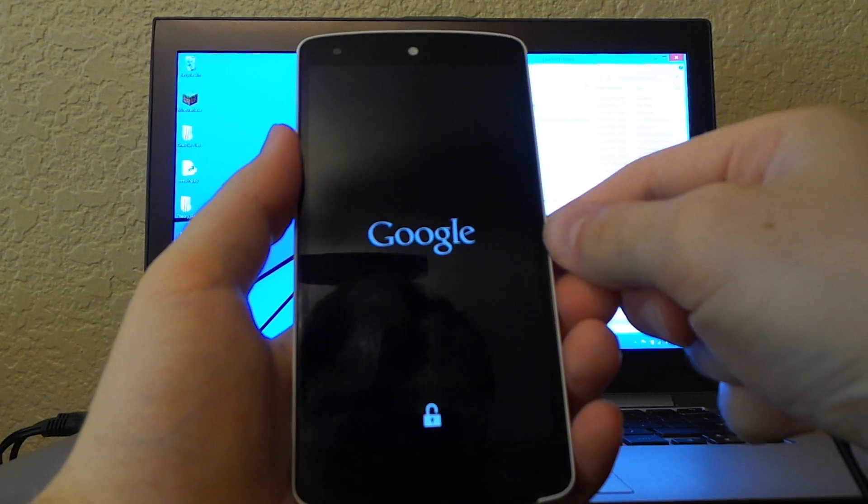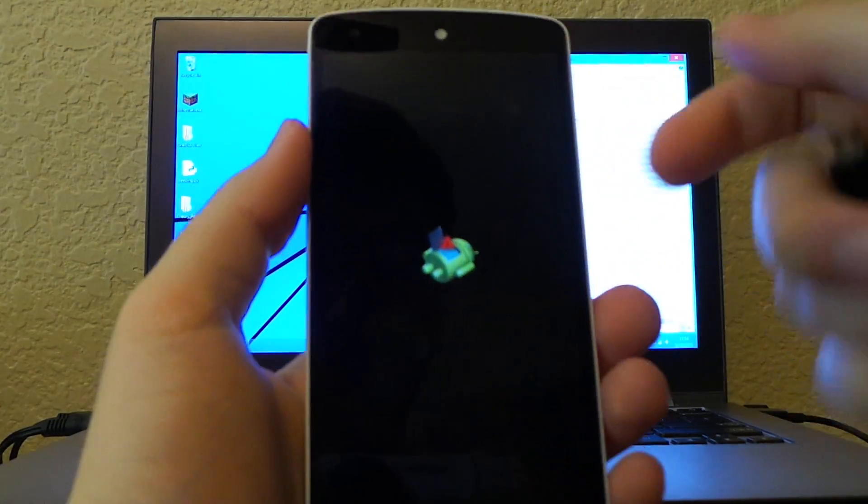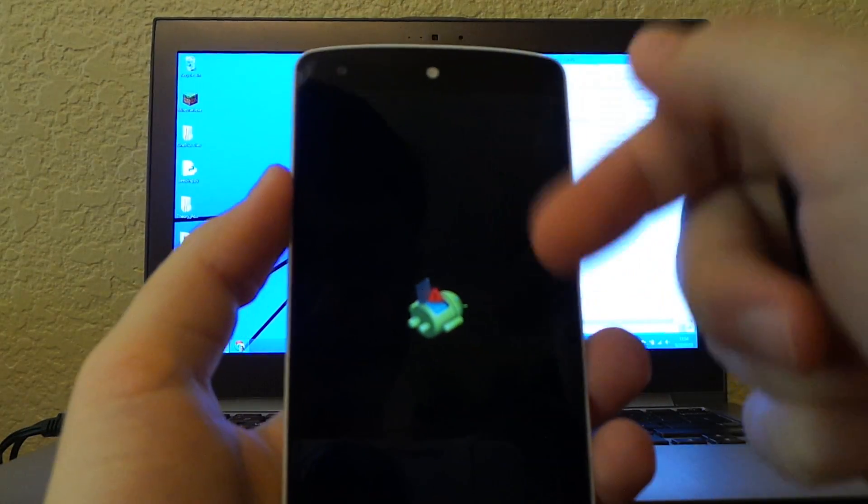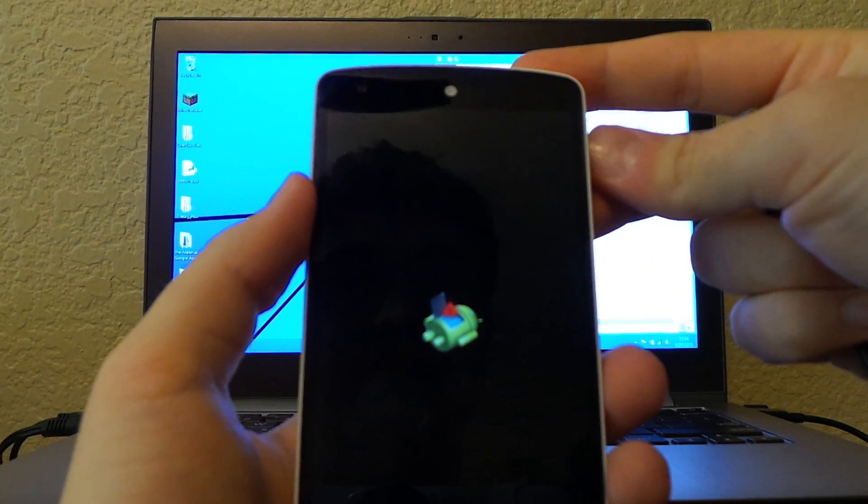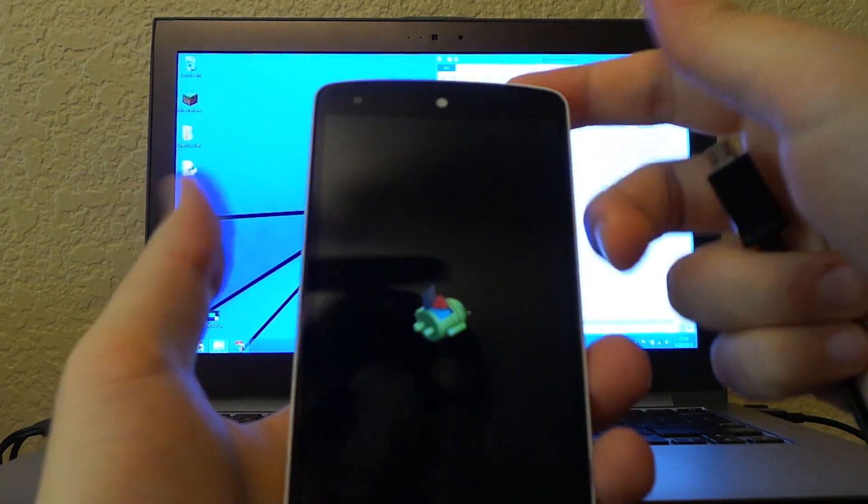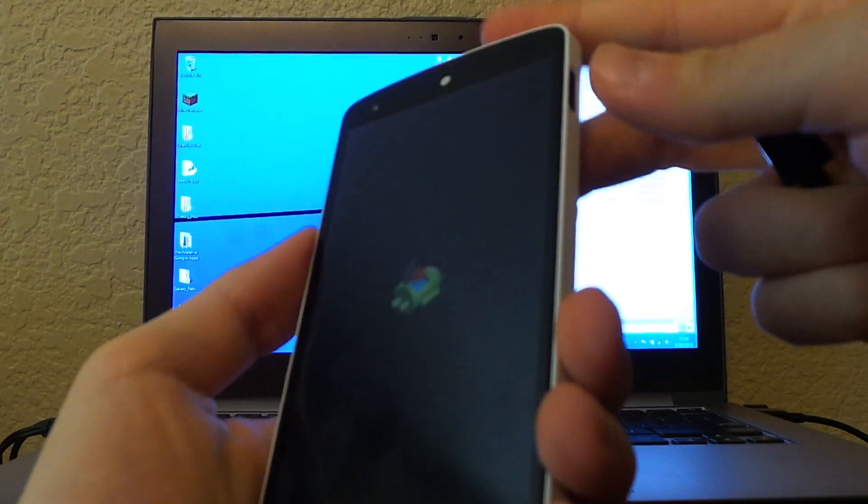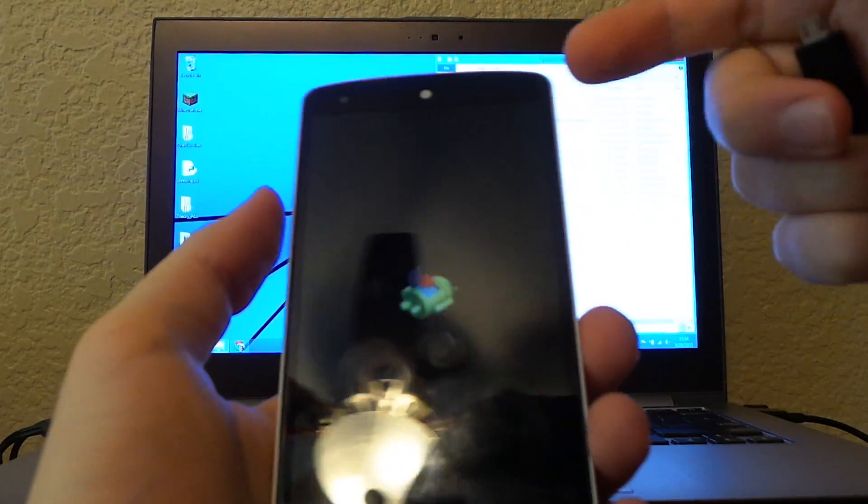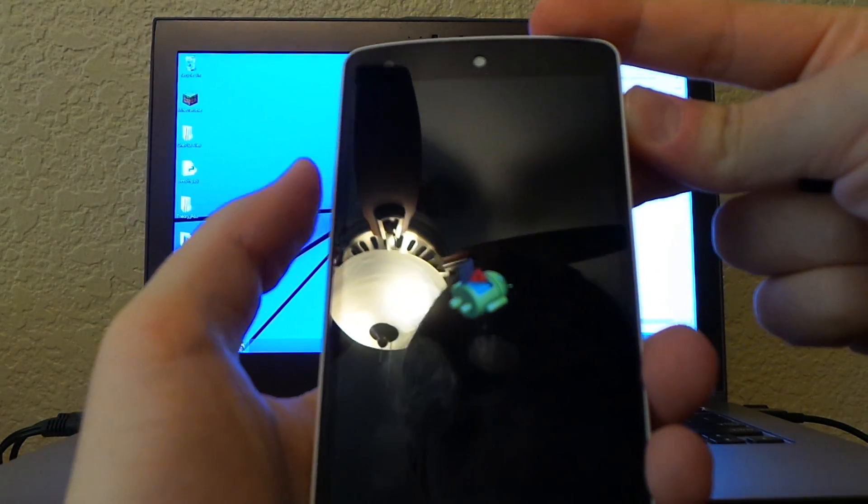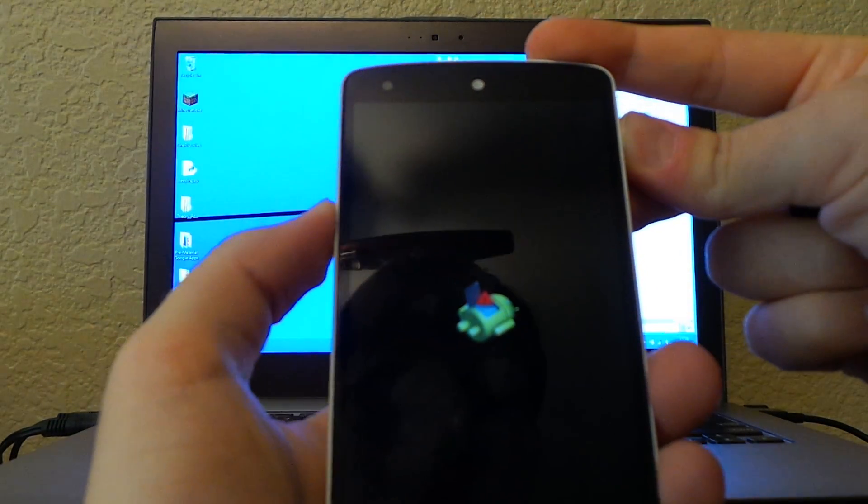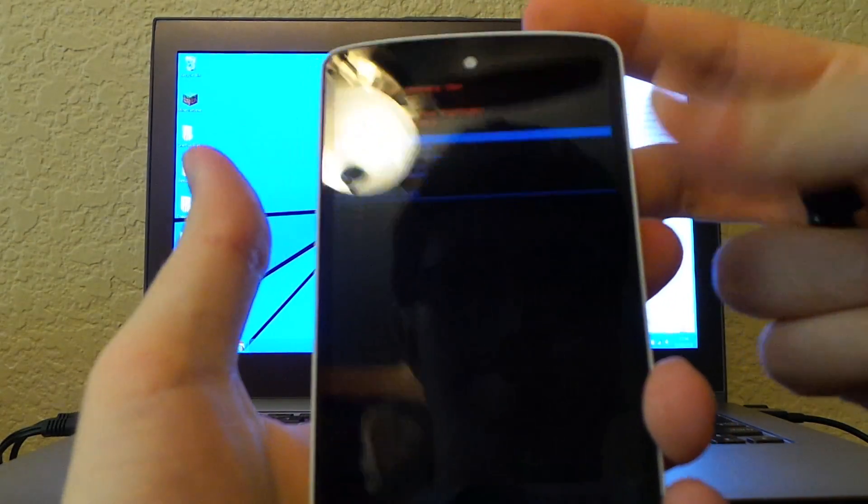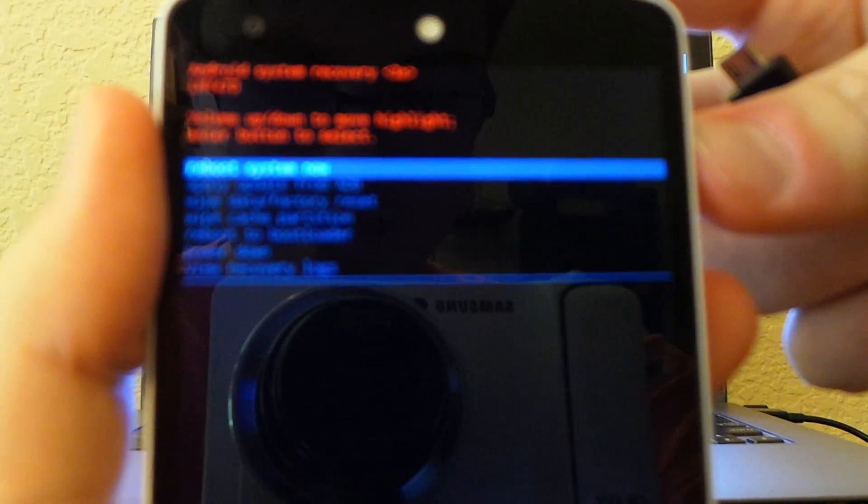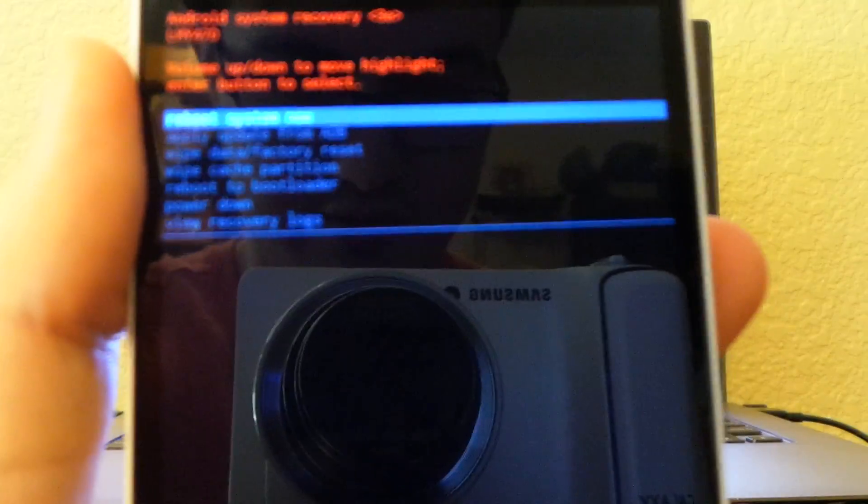This will vary depending on the device. You'll see the Android robot but be missing the menu. For a Nexus 4, press volume down and power simultaneously. For the Nexus 5, hold power and press volume up, and you get this very dimly lit menu.